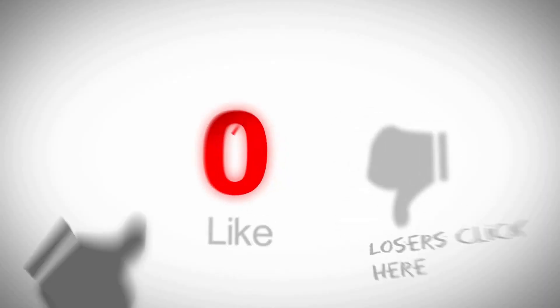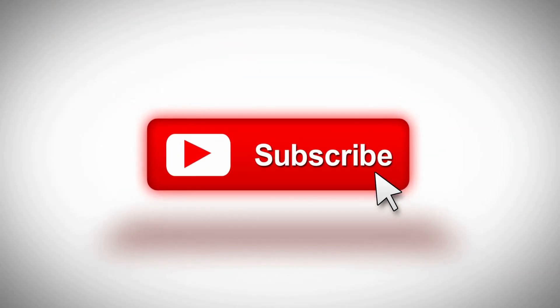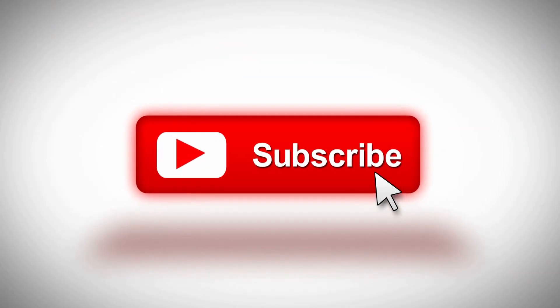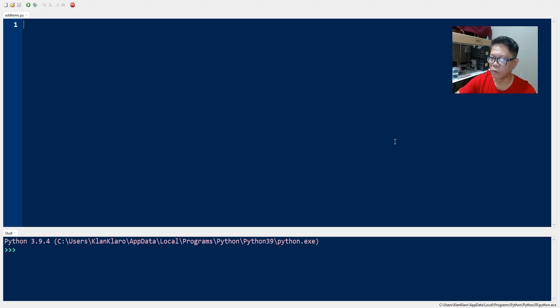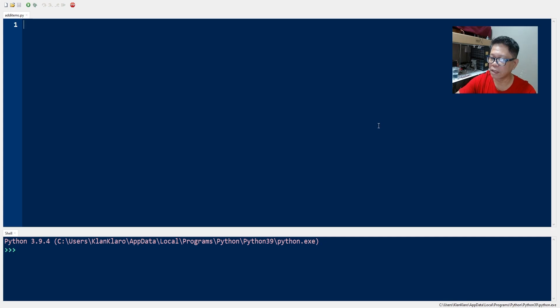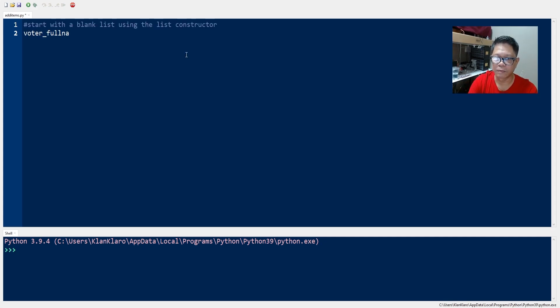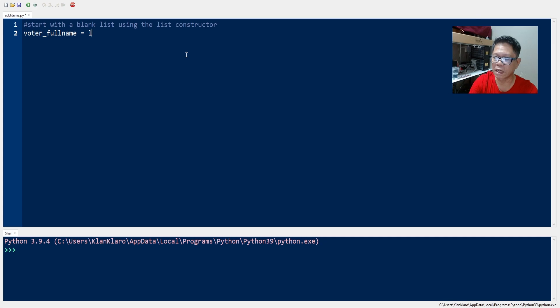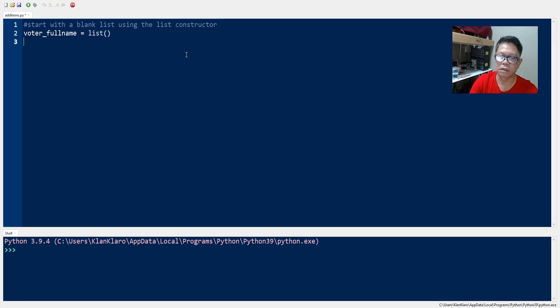So in today's video we will be learning how to add items to the list. We will start off with creating a new blank list and we can create a list by using a constructor, a variable name for the list and we will use the list constructor.